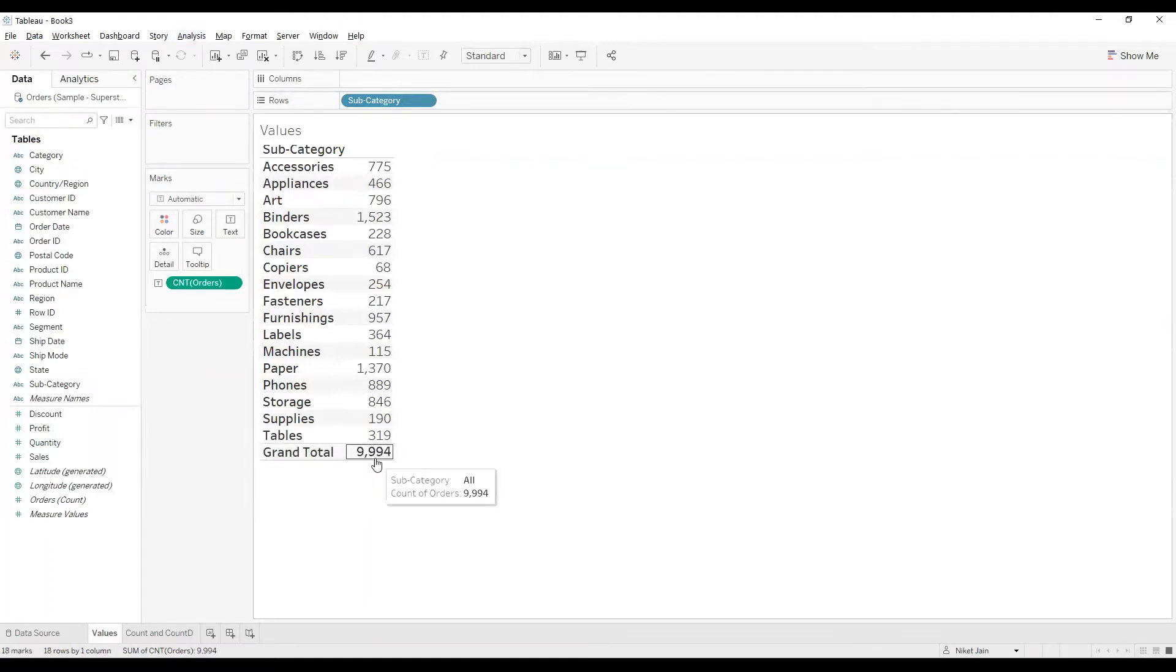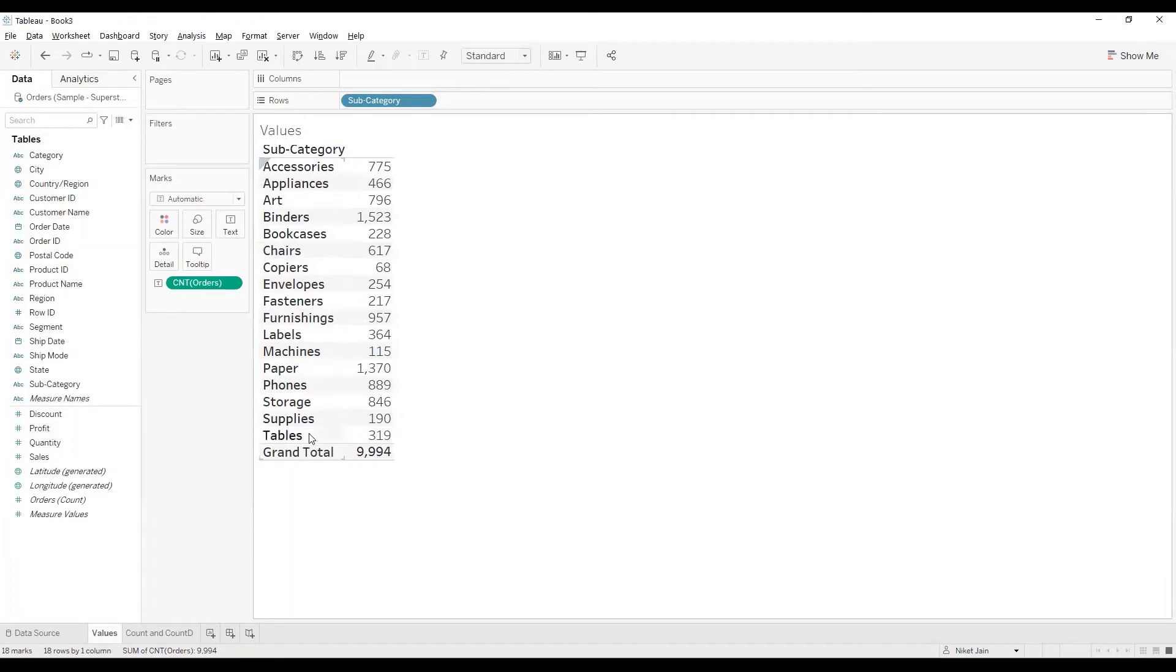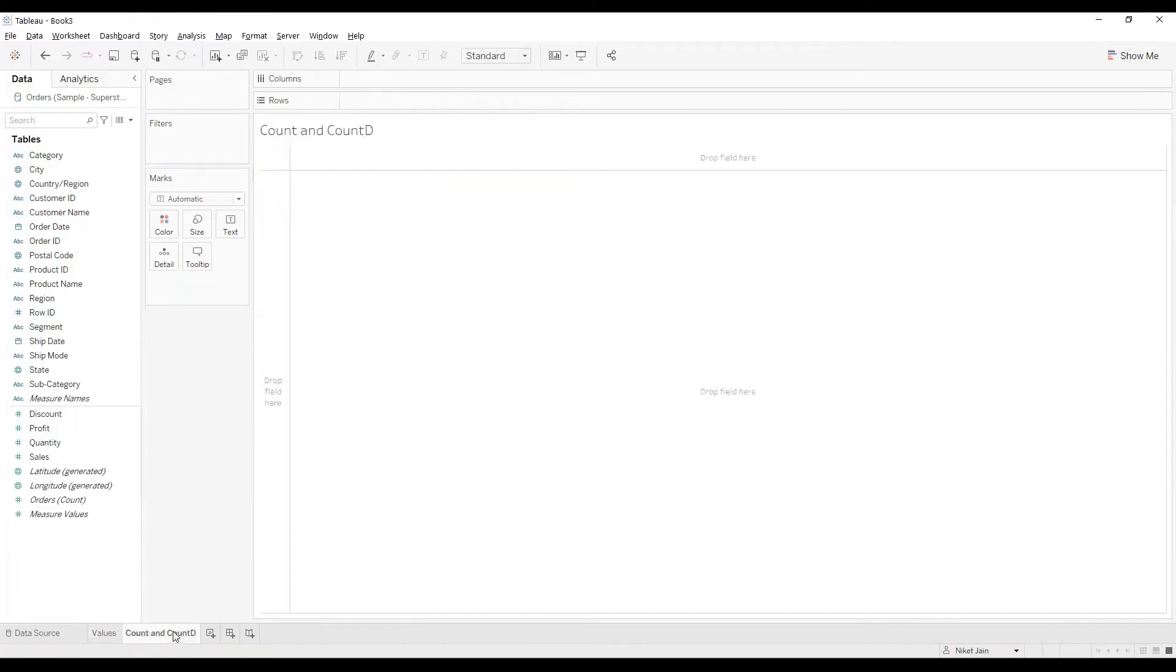The total that I'm getting is 9994. That means count of all the rows that are there, or count of all the subcategories that are there. Now I'll use the same stuff—I'll use Subcategory.